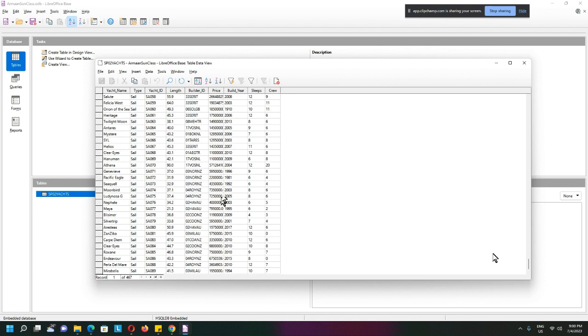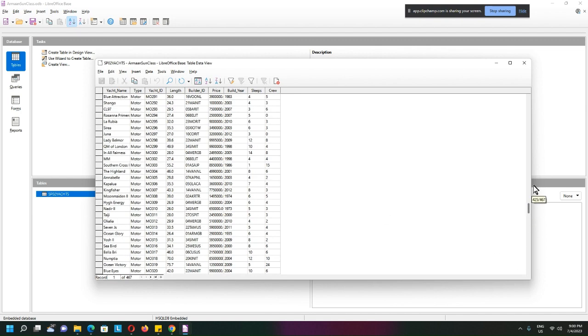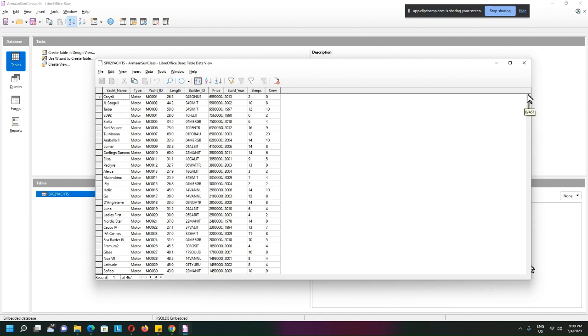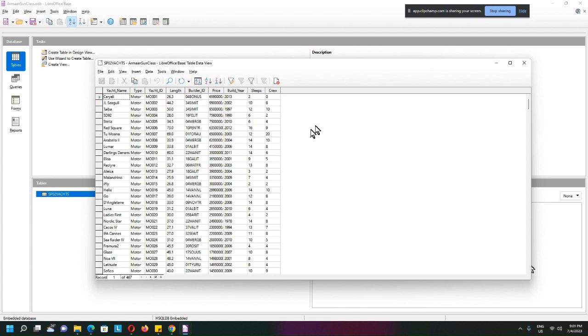All the records are inside here. The first thing we need to do is identify the primary key. Remember, a primary key must be unique and must be able to identify something, particularly the record. This is basically all about yachts.